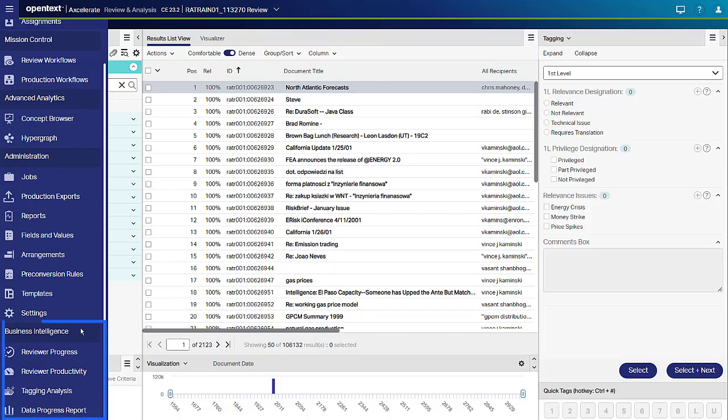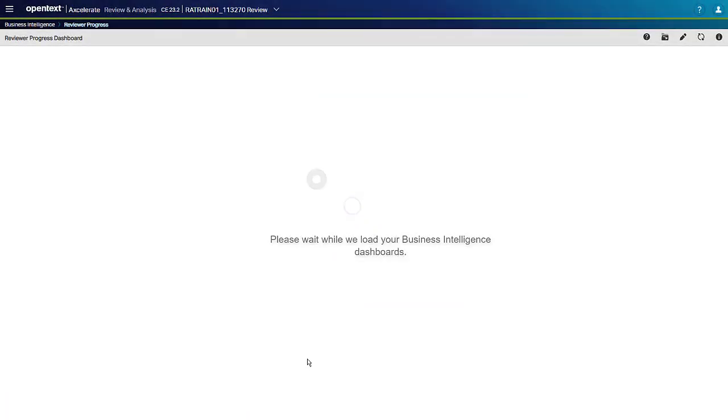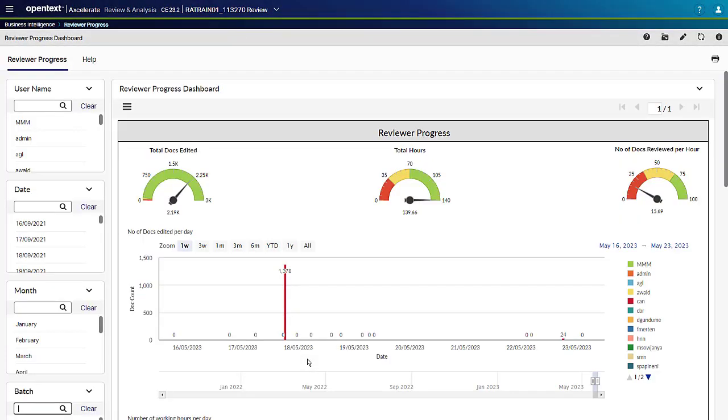Under Business Intelligence, the Review Progress dashboard provides a detailed view of hours worked, type of work, documents worked on, document throughput, and you can filter this by date or user, batches or arrangements. This is a brand new Business Intelligence dashboard.